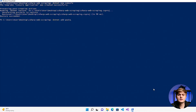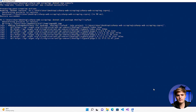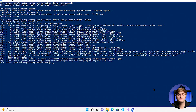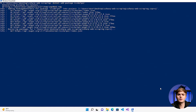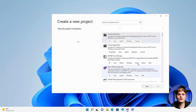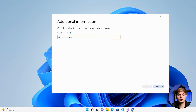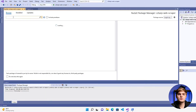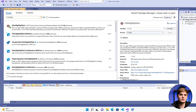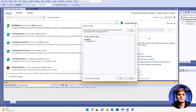Now let's install the required packages: HTML Agility Pack to scrape public webpages and CSV Helper to extract scraped data to a CSV file. Keep in mind that if you have Visual Studio instead of Visual Studio Code, you can use NuGet Package Manager to handle the installation.